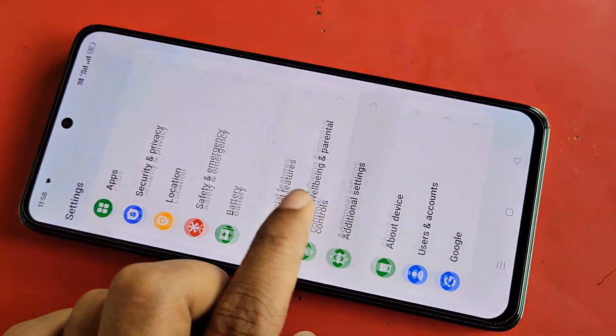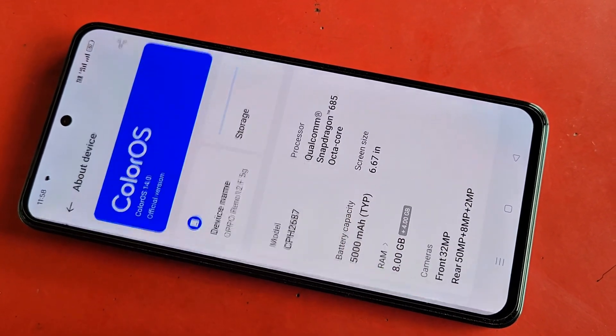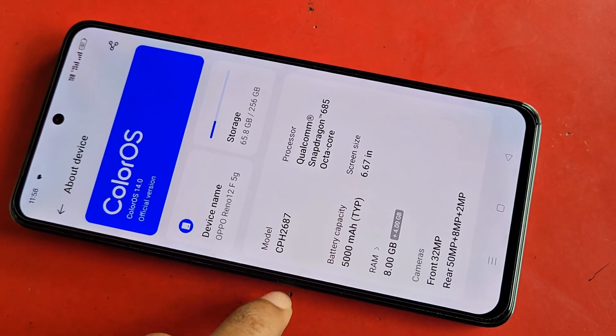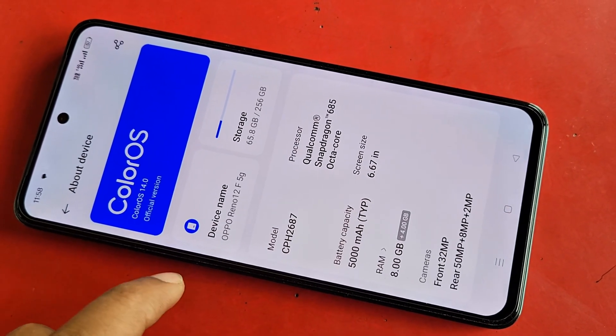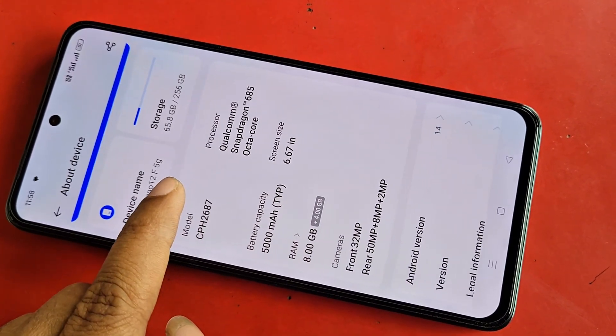Scroll down. You can see an option called About Device. When you find About Device, go to this option called About Device. When you go to About Device, you can see many options from here.